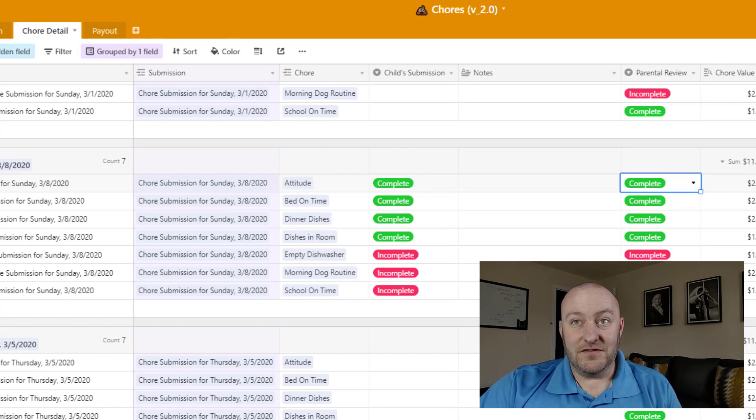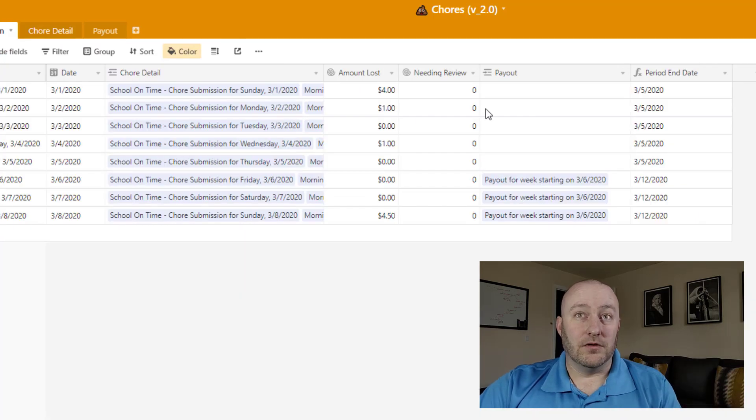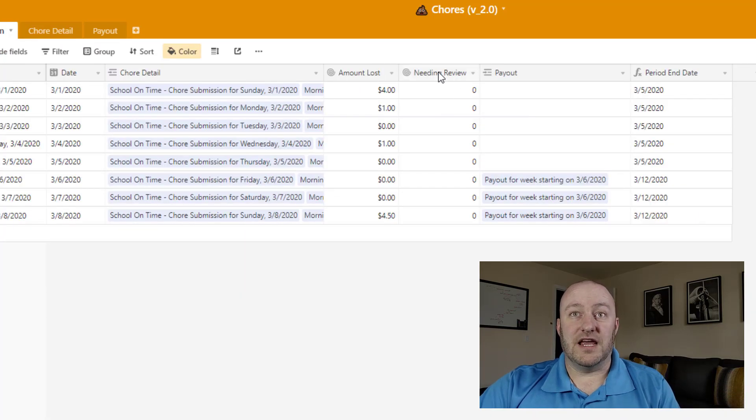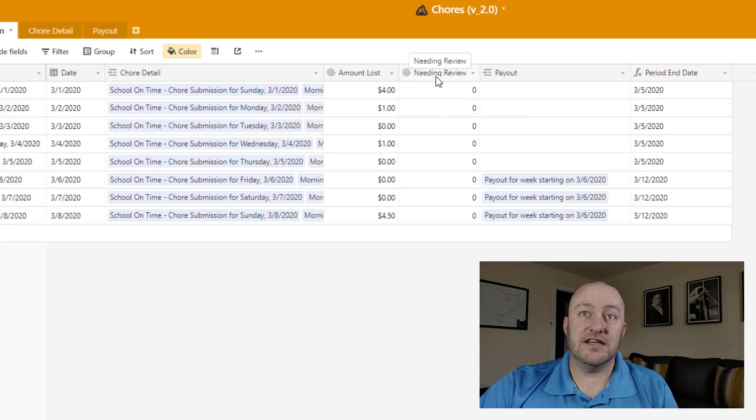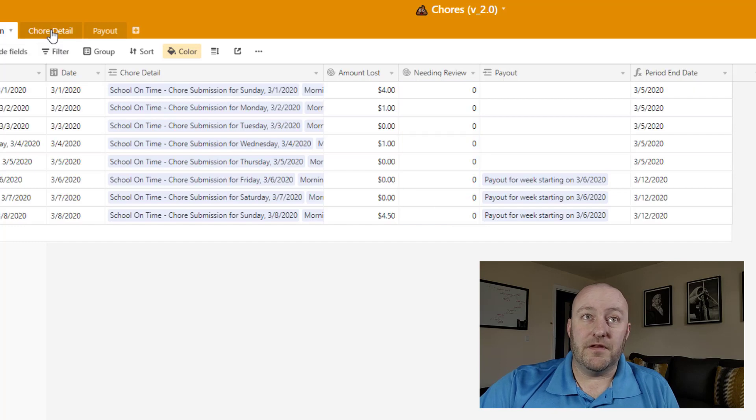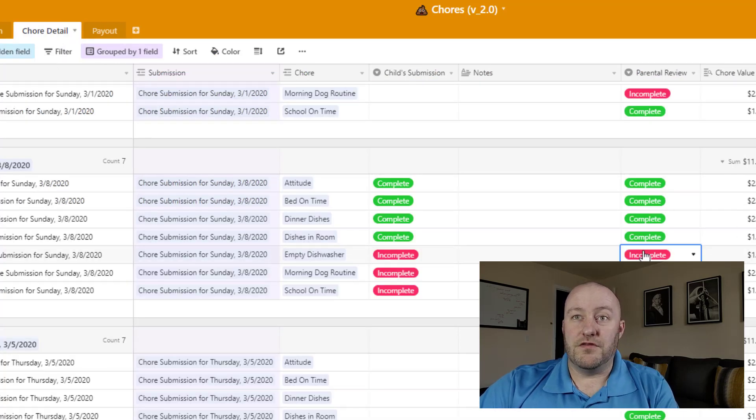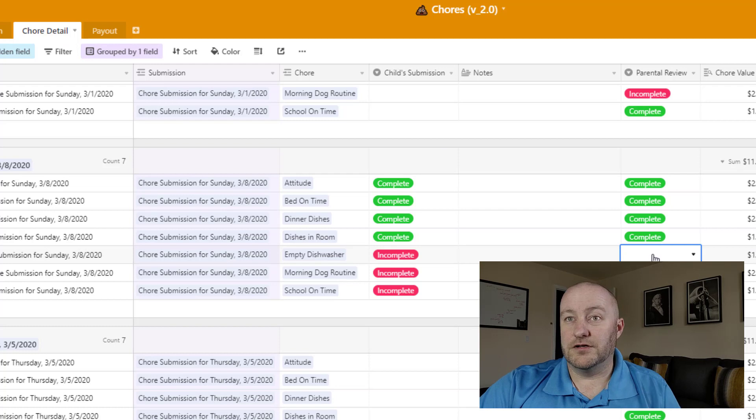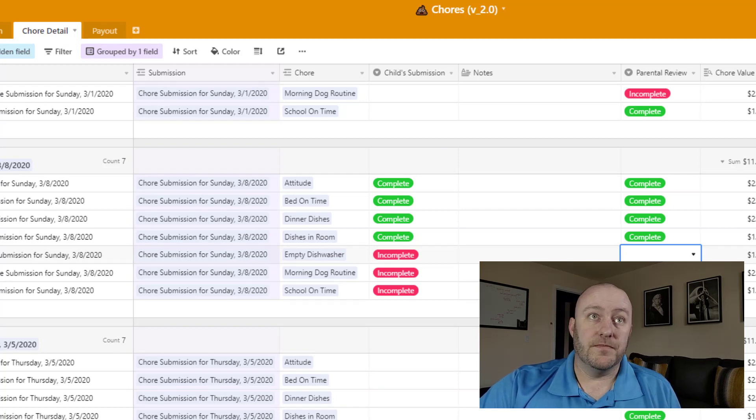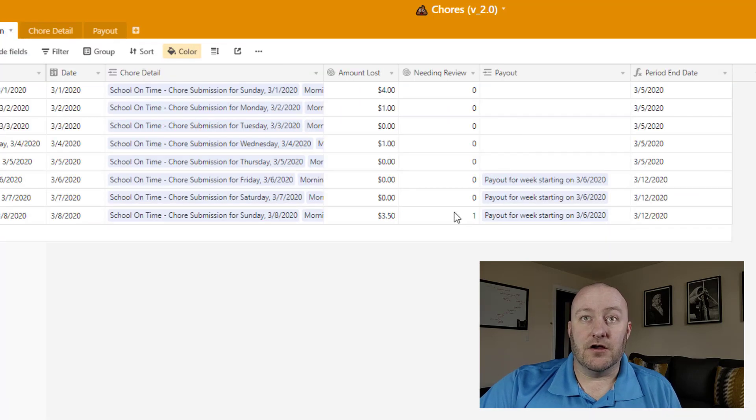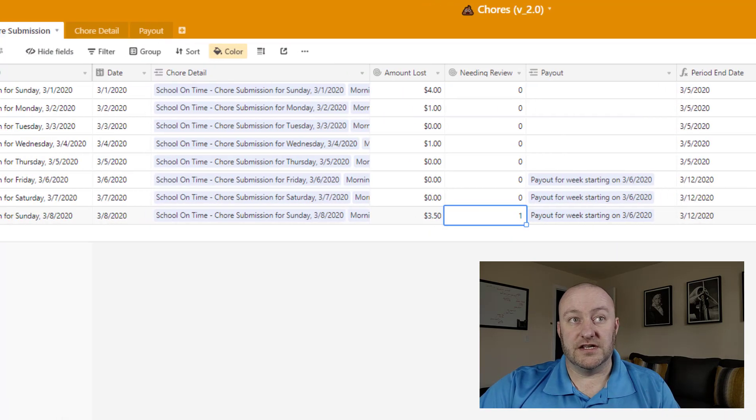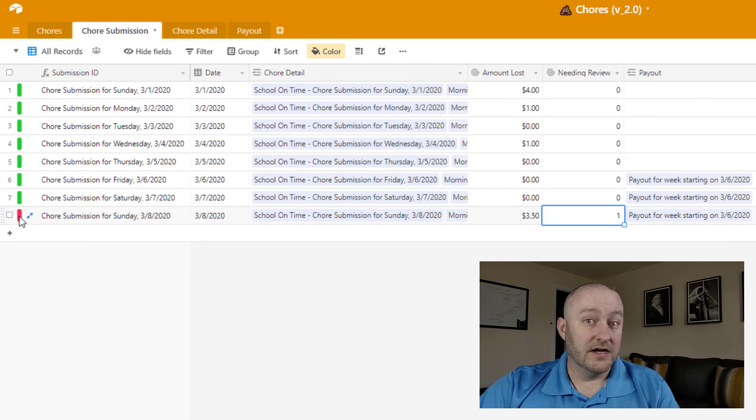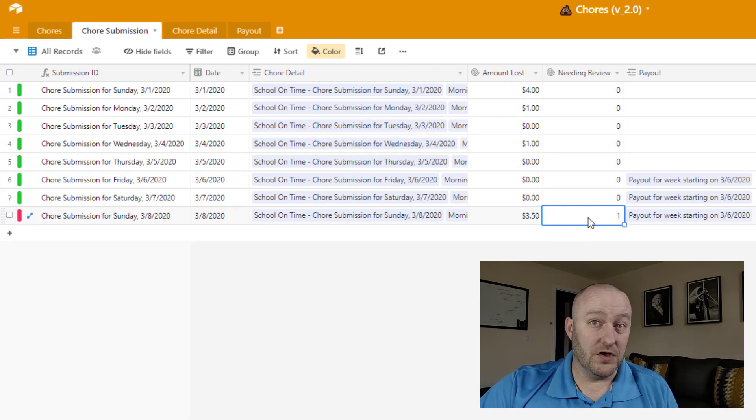Now once we have done our parental review inside of Airtable, we have a table that's showing us, or rather a field that's showing us how many details still need review. Now in this case you'll see that they're all zero. But let me flip back into chore detail for just a moment, and I'll remove this one. Let's suppose we had not yet reviewed that chore on March 8th. Well in that case, you would see then back here that we still have something that's needed for review. And you see it's turned red to show us that, hey, something's not right here, still needs review.